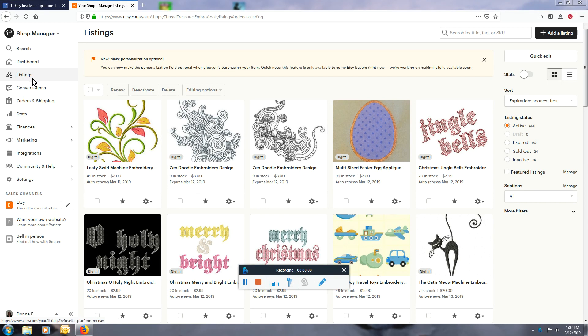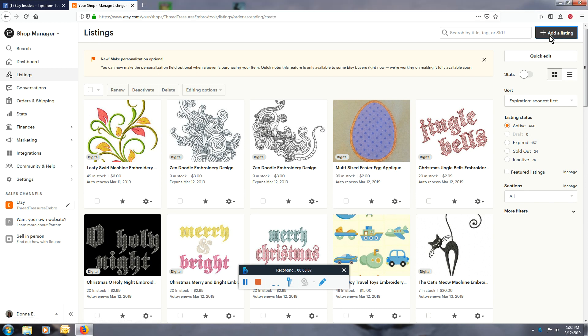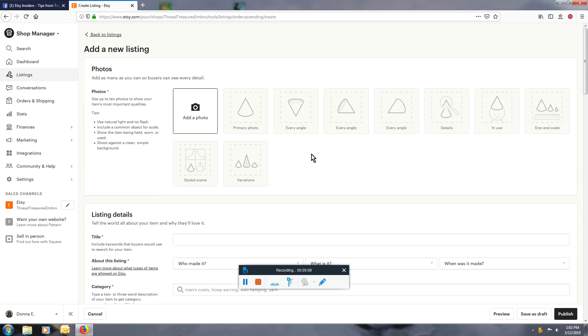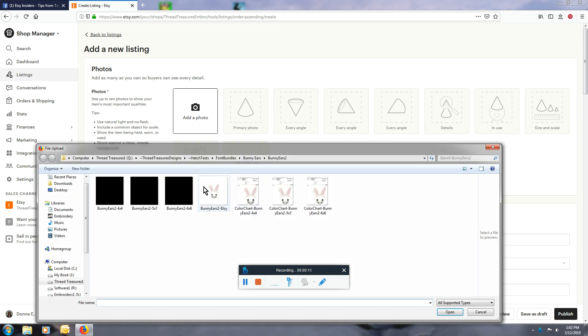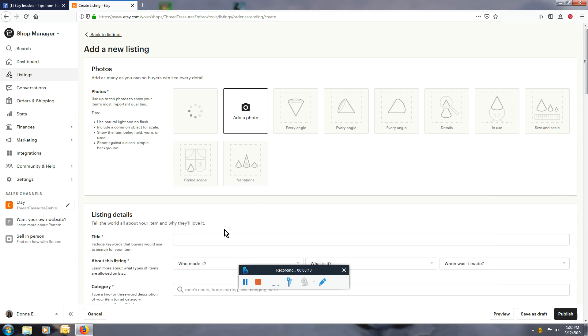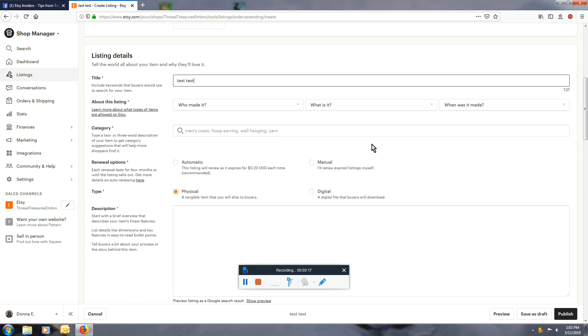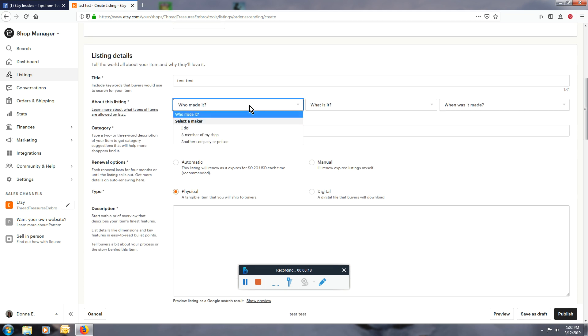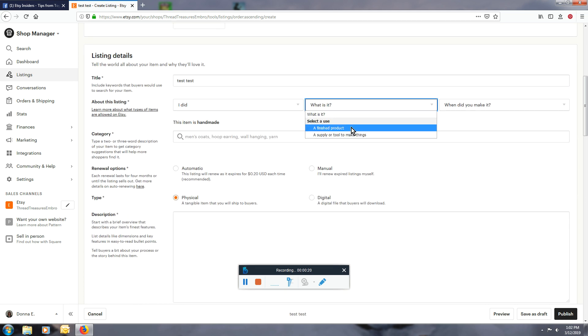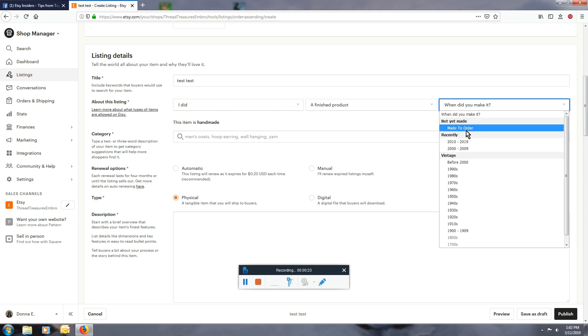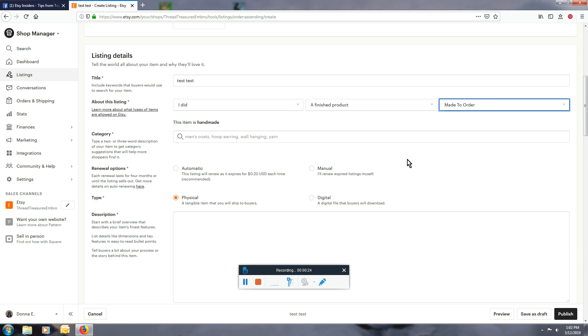Okay, this tutorial is on how to add phrases for a customer to select. I'm just going to go through setting up something really quick here. I'm assuming it's going to be a finished product since you're talking about towels, and it's going to be made to order.